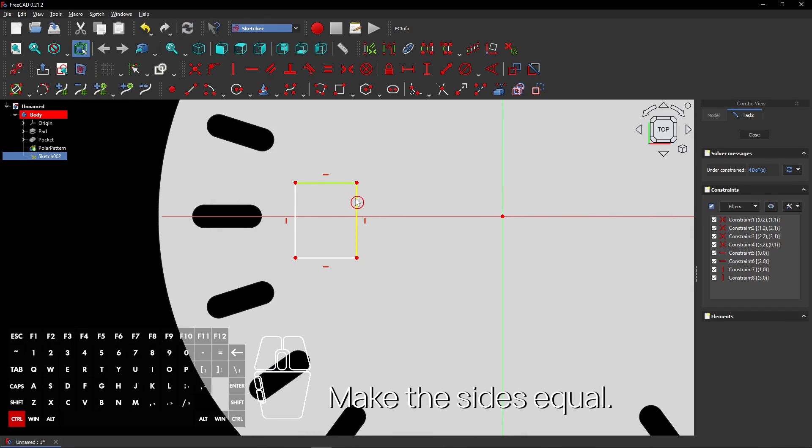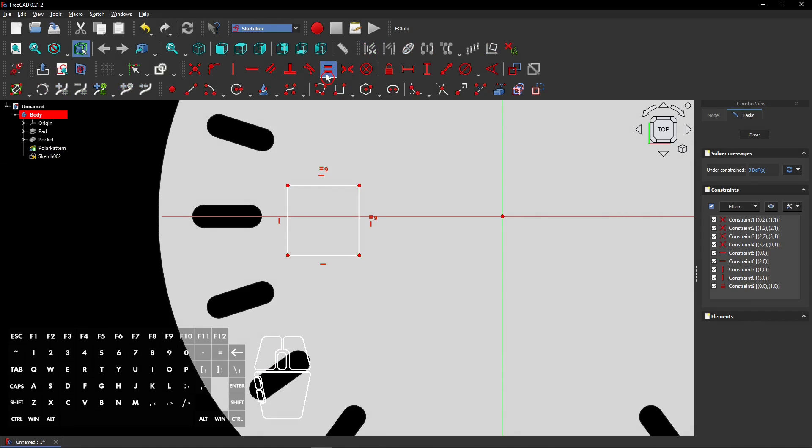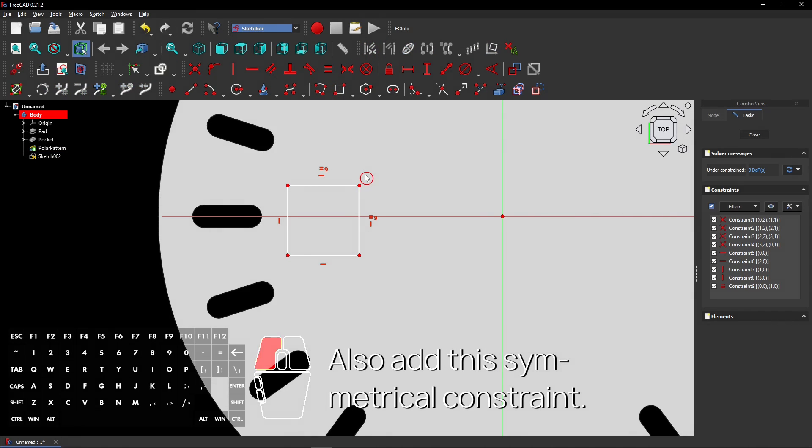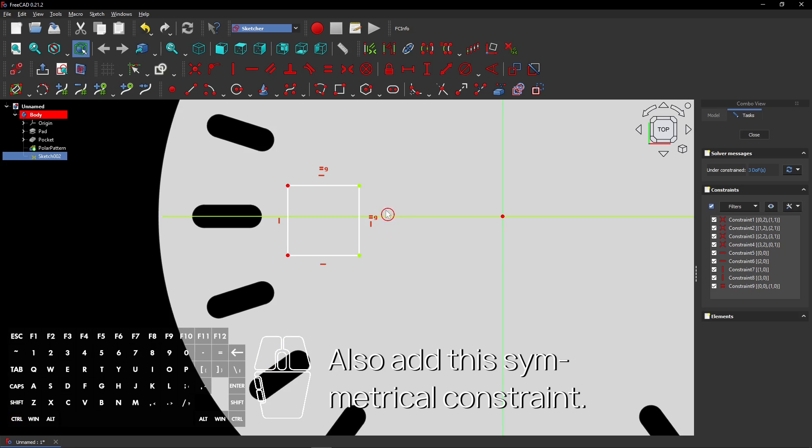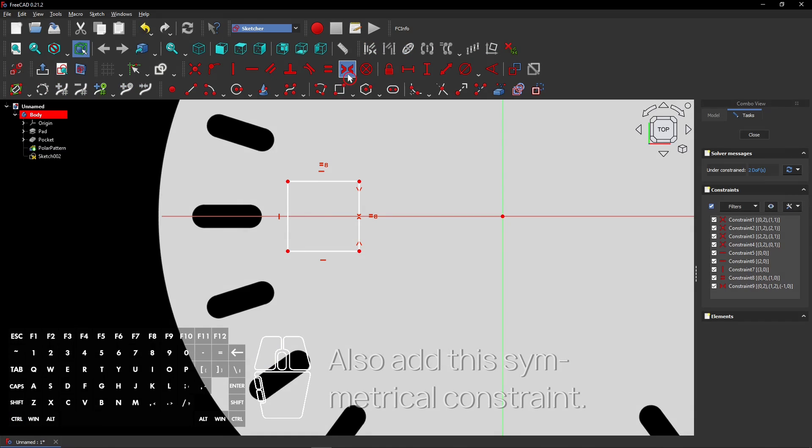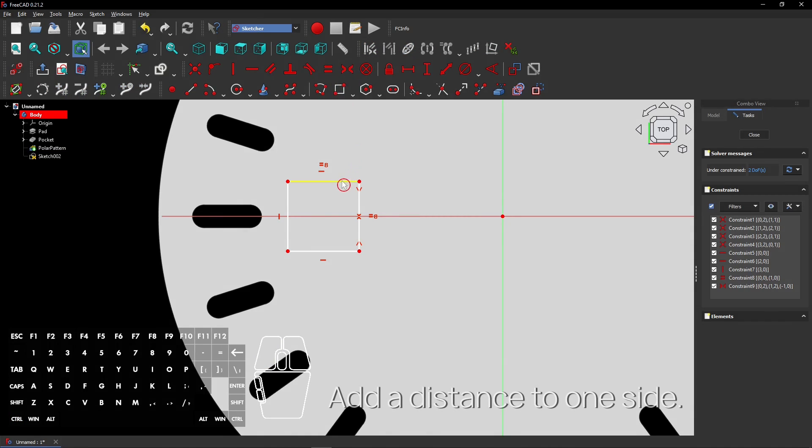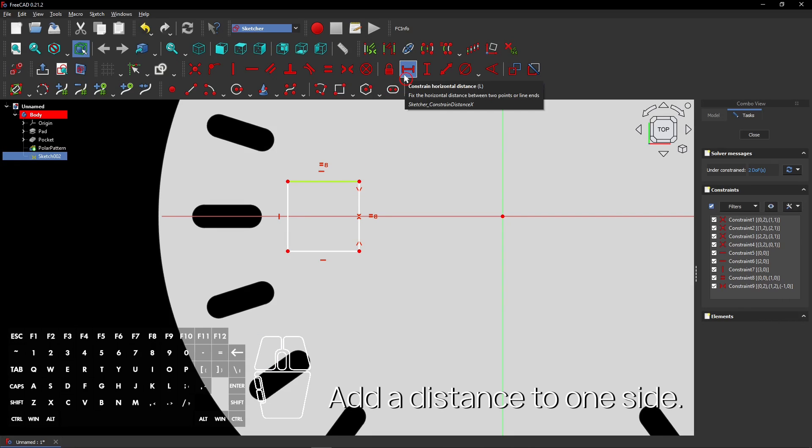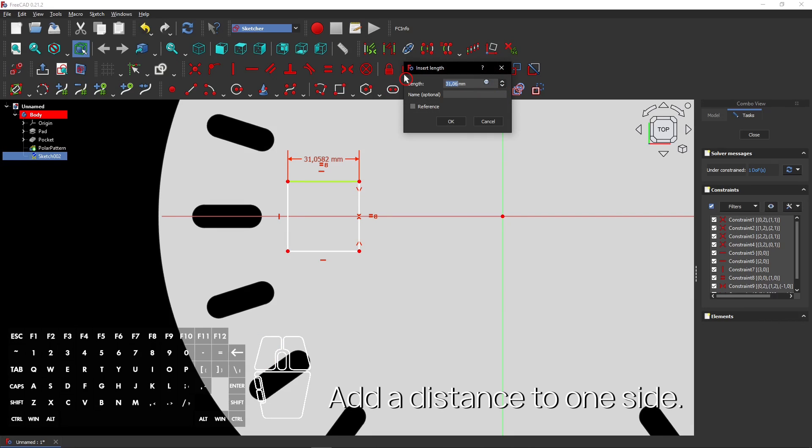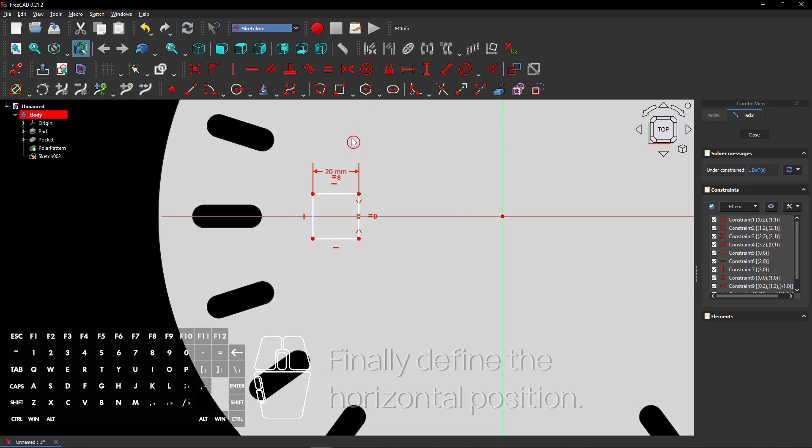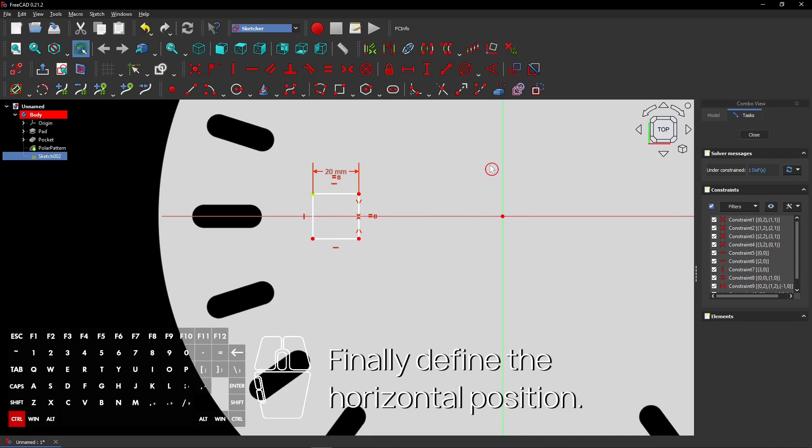Make the sides equal. Also add this symmetrical constraint. Add a distance to one side. Finally define the horizontal position.